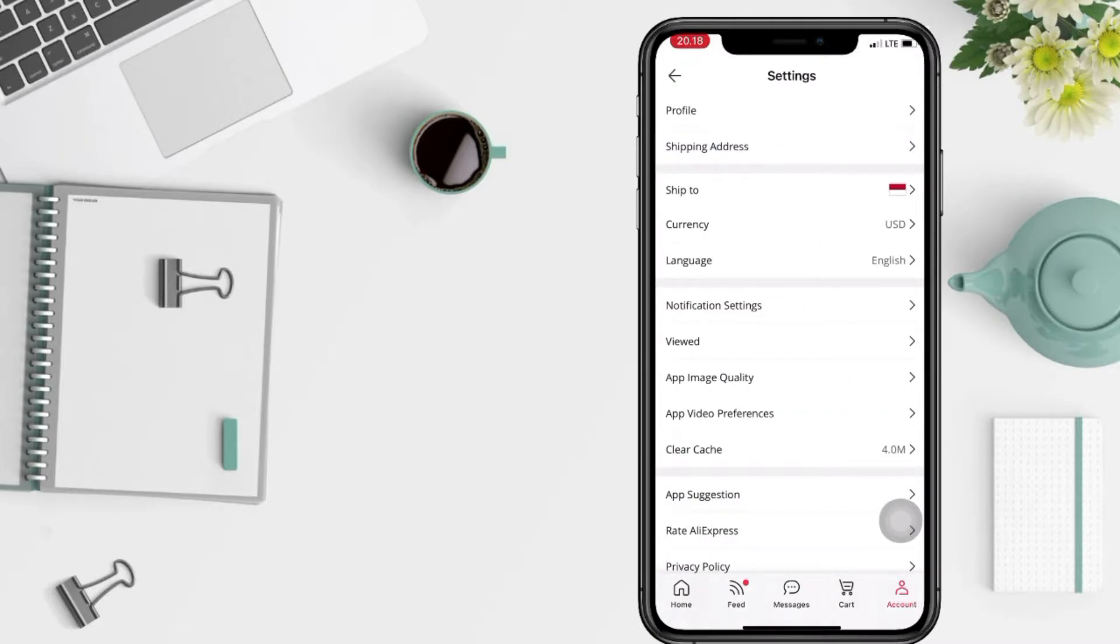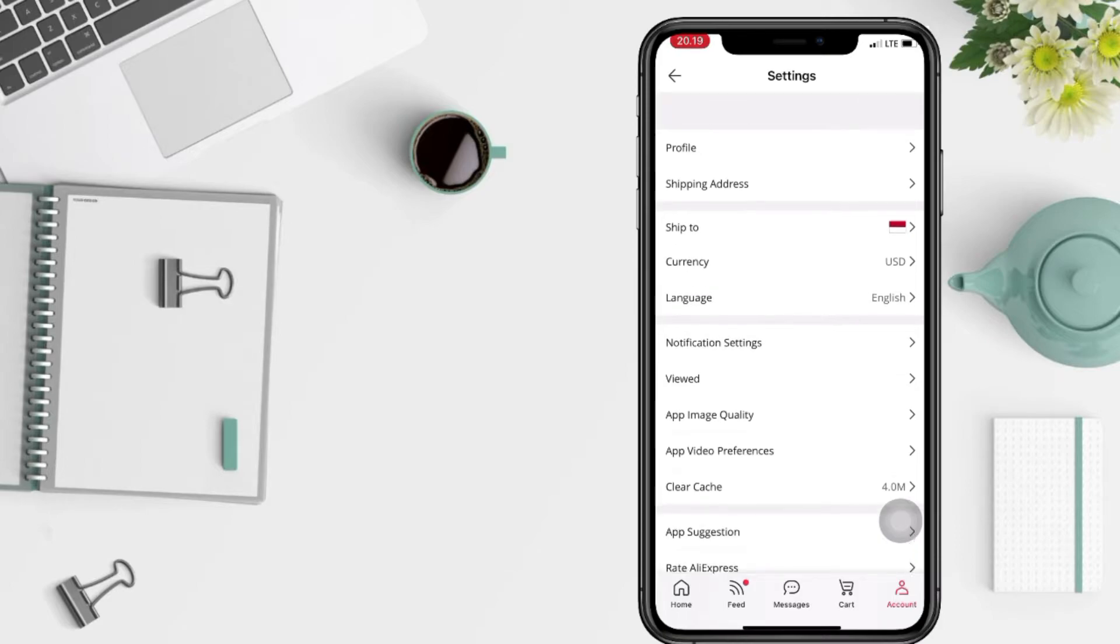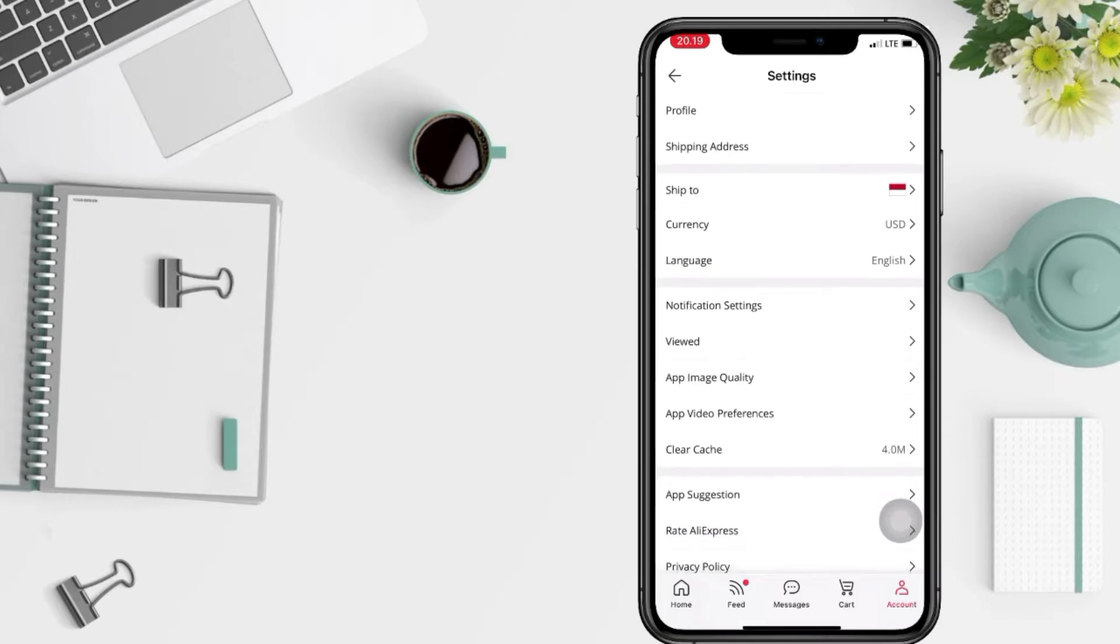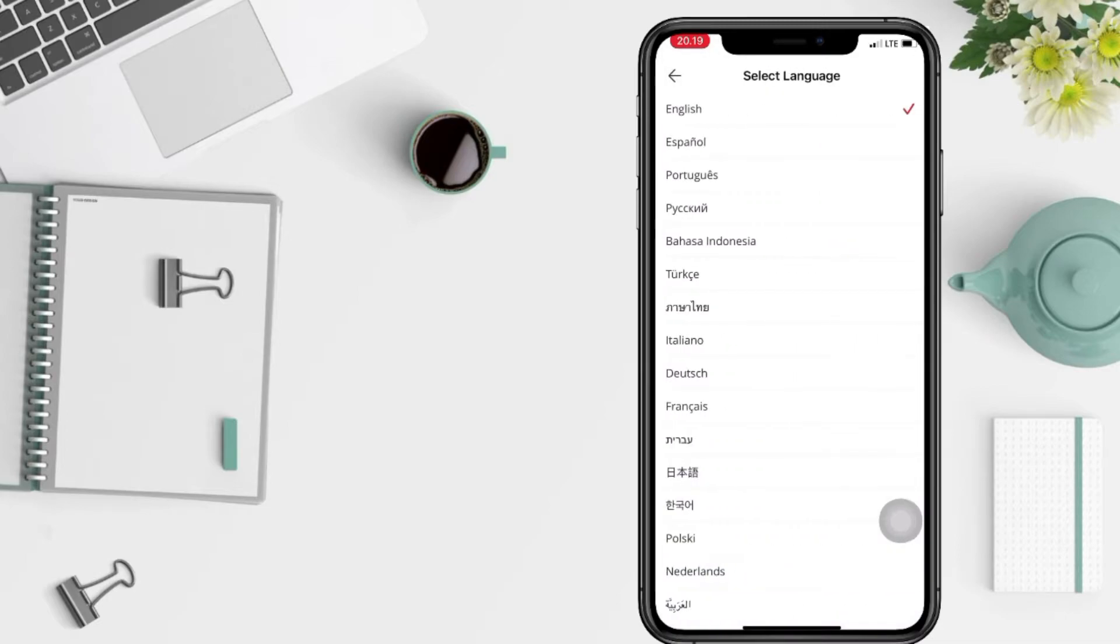Now when you're in the settings, you will see the language option under currency. You just have to tap on it. After that, the last step, you just have to choose your preferred language.